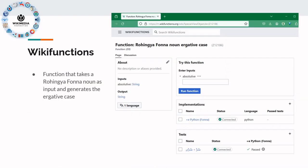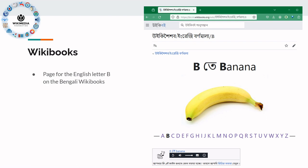On WikiFunctions, you have functions that take an input and perform essentially linguistic operations on them. Here you have the Rohingya Fona noun and you can get an ergative case using this function. Wikibooks has lots of long-term or deep study material, but it also provides introductory materials like a simple introduction to words with a given letter — in this case, the letter B — as part of a mechanism to introduce people to the English alphabet.